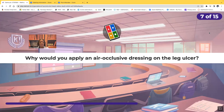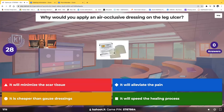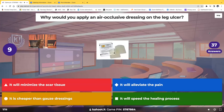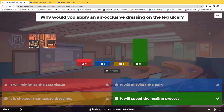Seventh question: why would you apply an air-occlusive dressing on the leg of an ulcer? The choices are: it minimizes scar tissue, it alleviates the pain, it's cheaper than gauze, or it will speed the healing process. The correct answer is it will speed the healing process — by keeping that wound moist, healing speeds up, and this occurs by second intention.